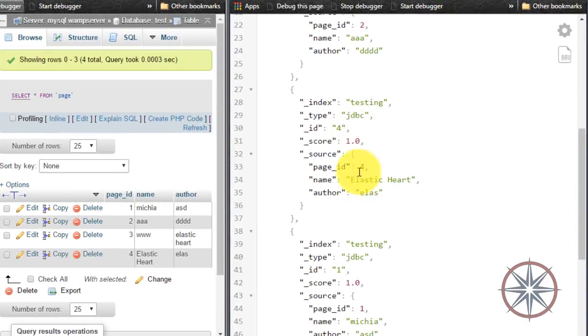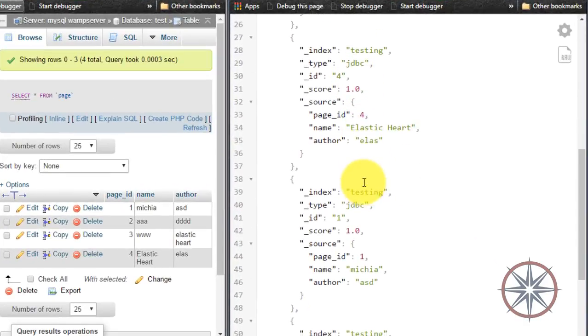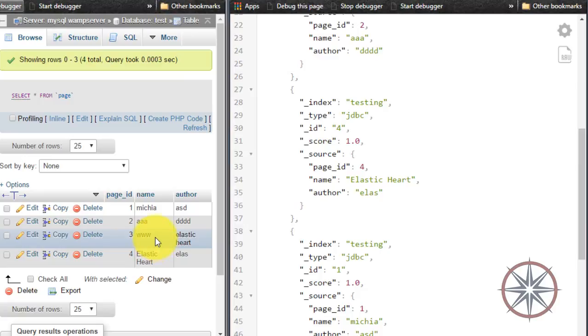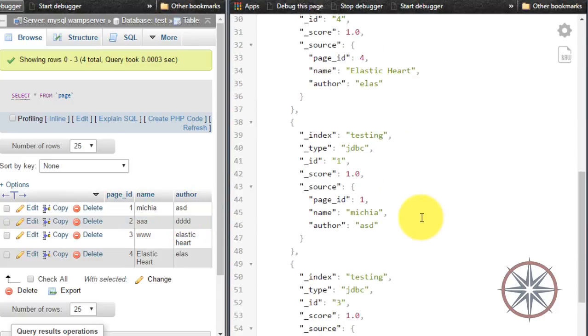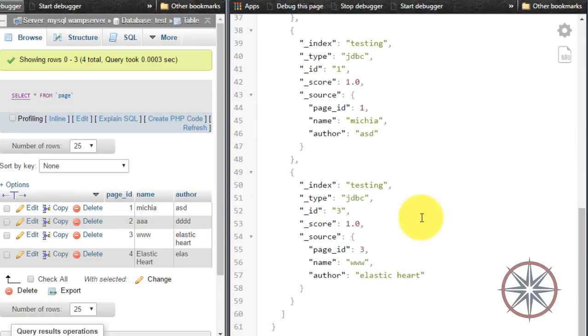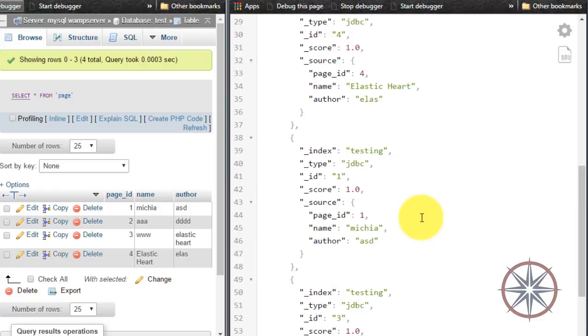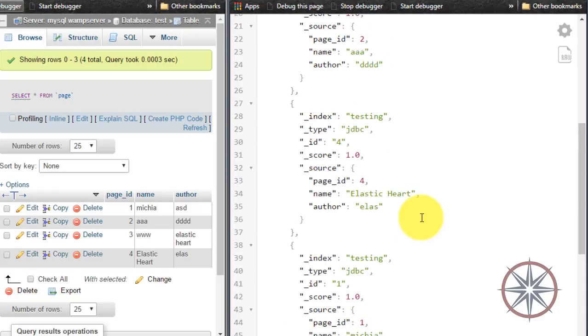Okay, that's it. You can see all the records in this JSON response. So I think we have successfully configured the Elasticsearch JDBC importer. Have a nice day.